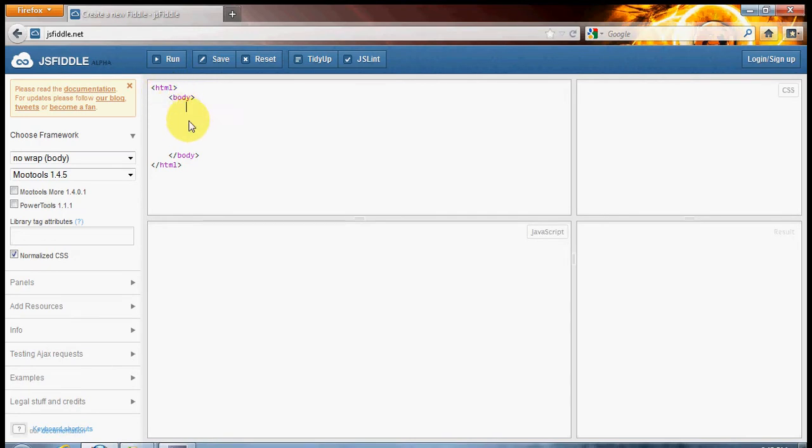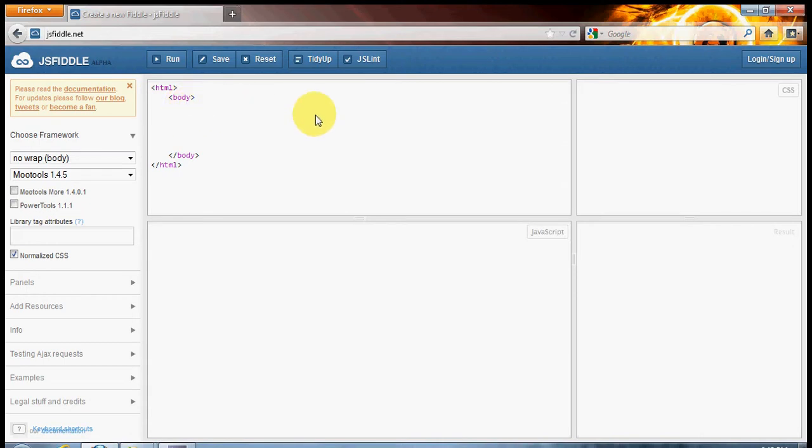It's really important in any programming that you indent your code. It just helps for readability and to be able to pick out any errors or missed brackets or anything that you might have missed along the way.